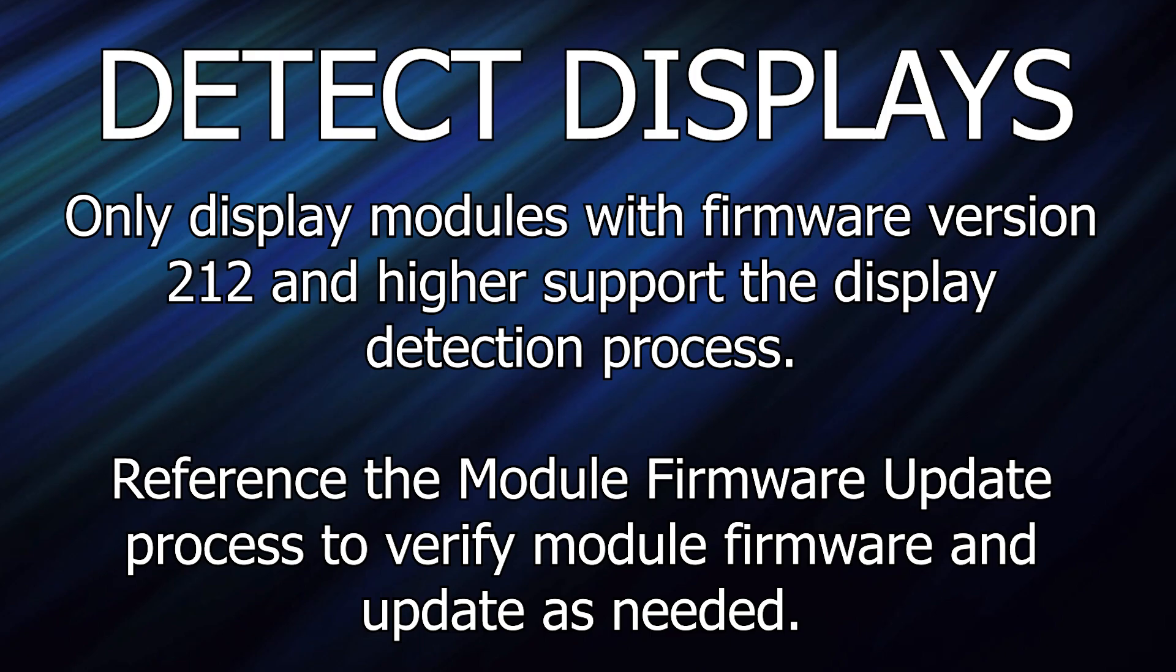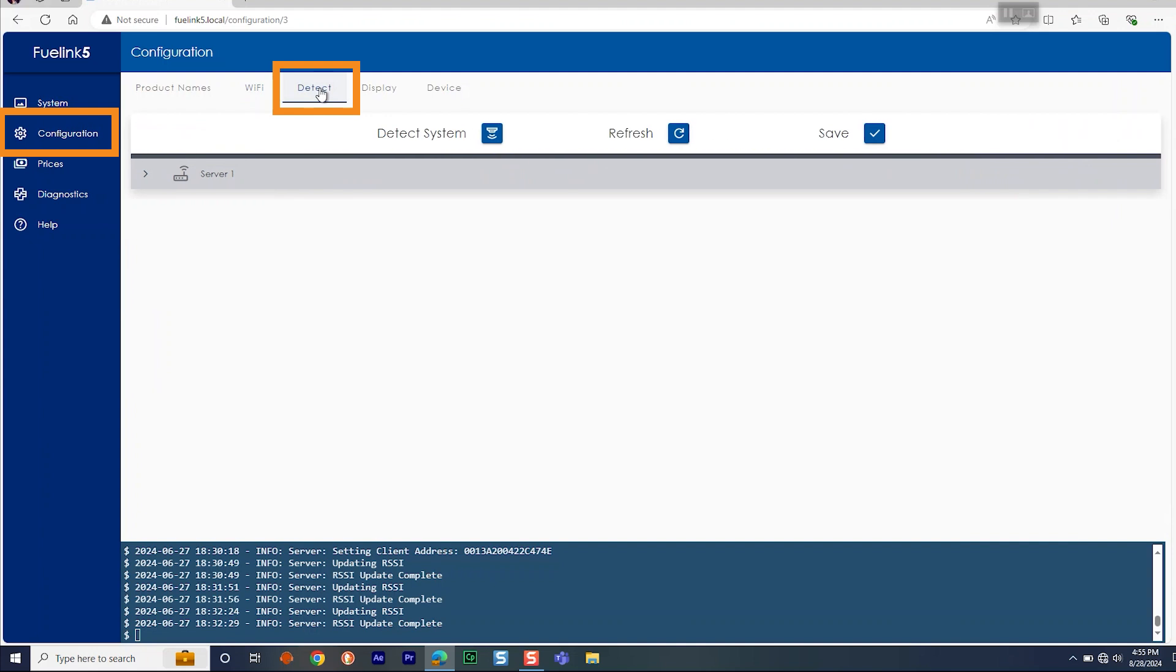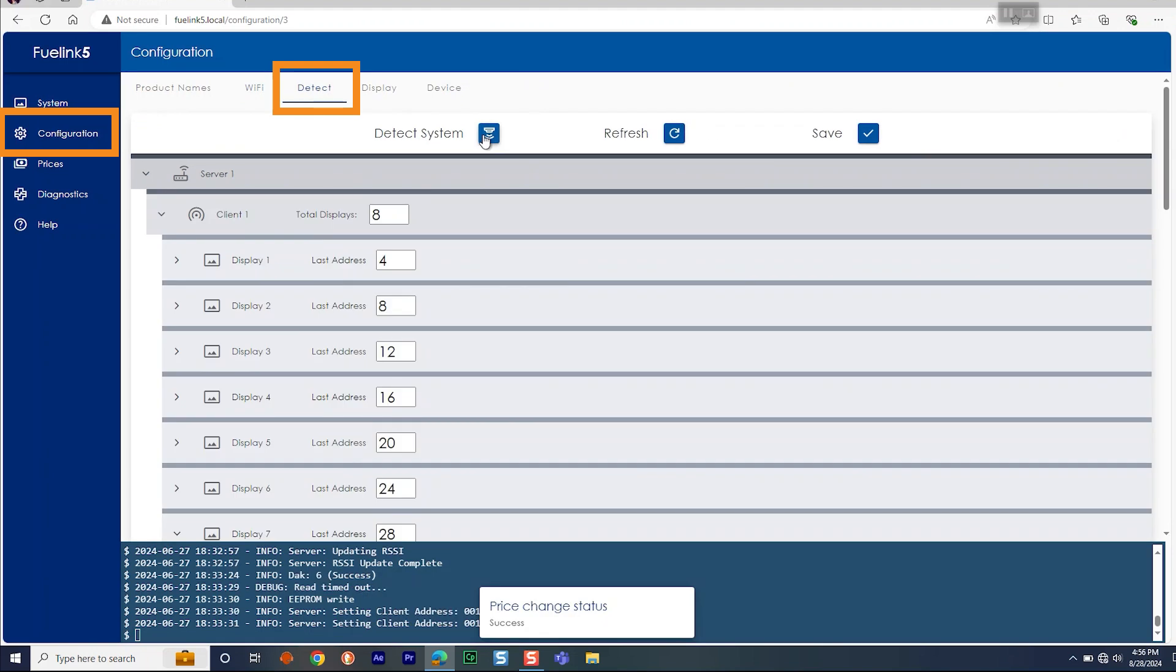Now that the radios are configured, you are able to detect displays. Make note that only display modules with firmware version 2.12 and higher are supported with the display detection process. Before moving forward, refer to Module Firmware Update to verify module firmware and update as needed, and then continue to the next steps. To detect the displays, you will go to Configuration and Detect.